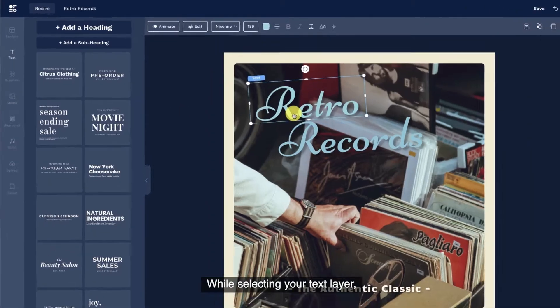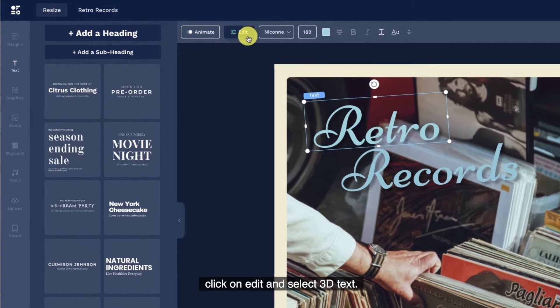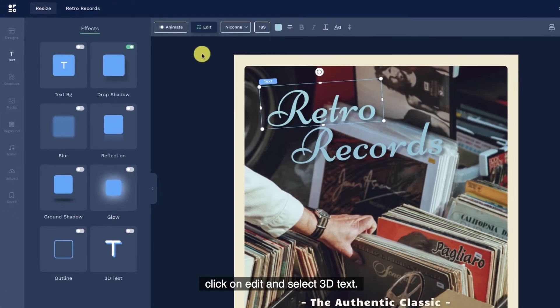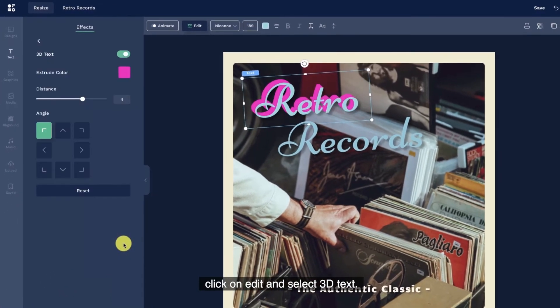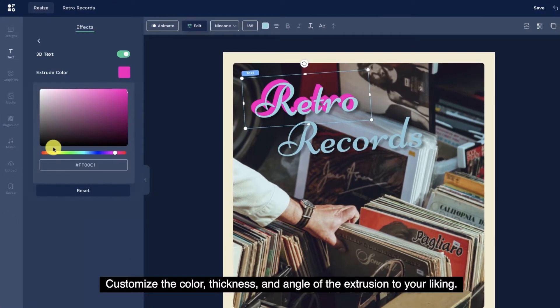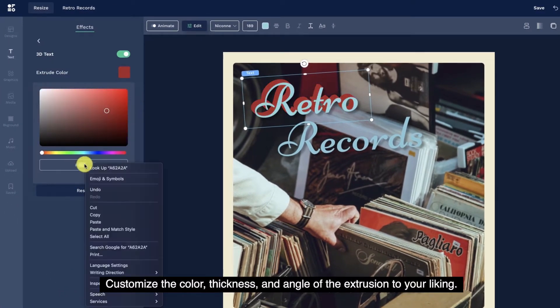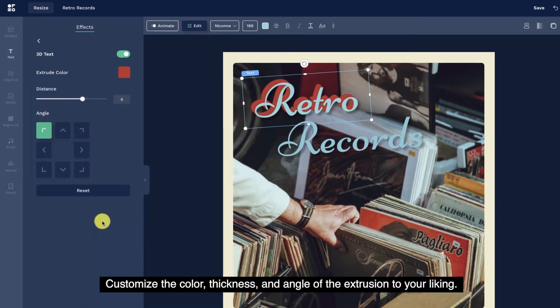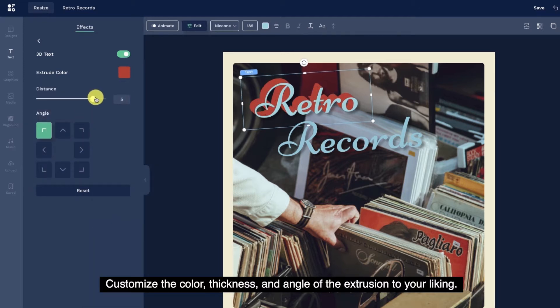While selecting your text layer, click on Edit and select 3D text. Customize the color, thickness, and angle of the extrusion to your liking.